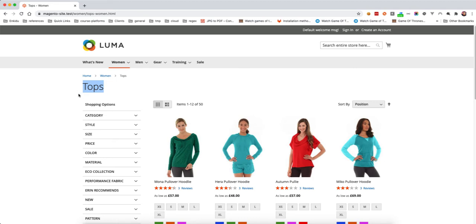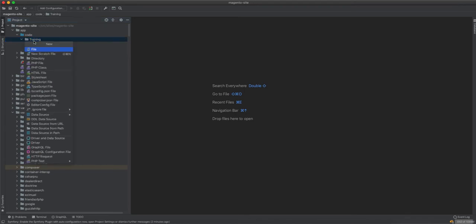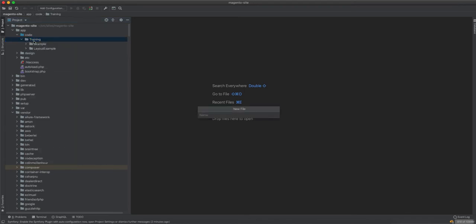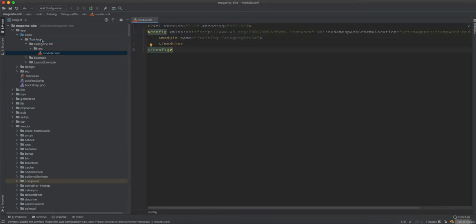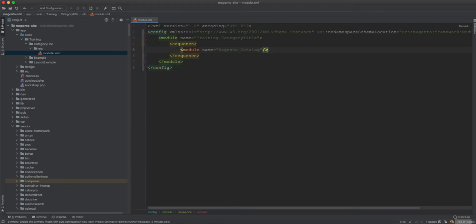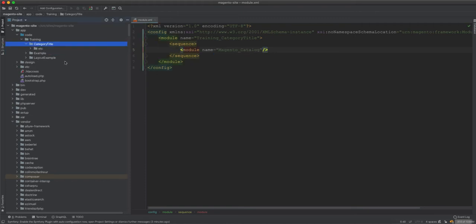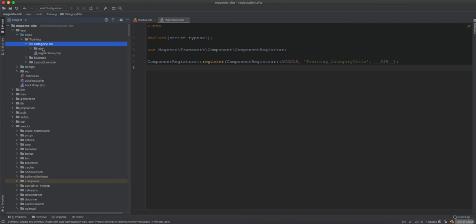First I will create a new module. I'll name it as 'training_category_title'. This module will depend on the Magento Catalog module, so we'll add the sequence entry for Magento Catalog. That's it — we're done with the module.xml. Now I'll create the registration file using a live template.